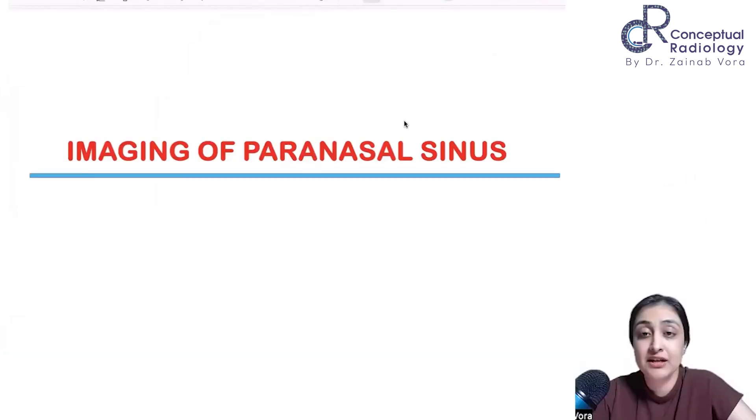I'll share two Radiopedia links where they've nicely put a stack of images and annotated them. You can go through those if you find it challenging. But I'd advise that rather than looking at annotated images, understand step-by-step how I've explained and then see your scan and try teaching it to somebody. PNS is challenging because there are so many anatomical variants — variations are the rule and not the exception here.